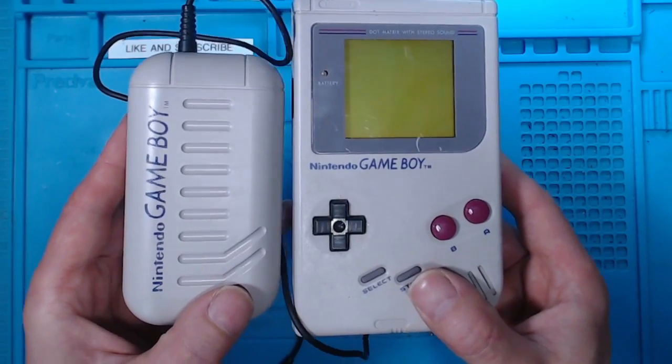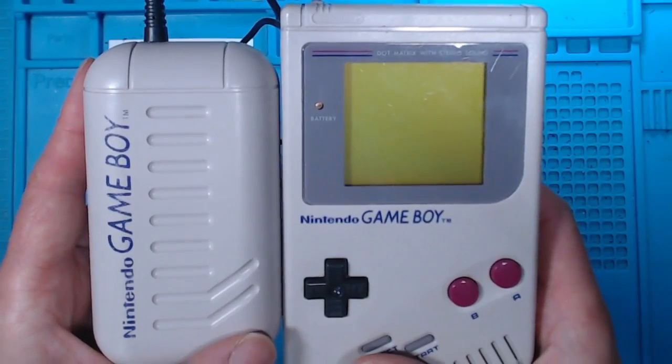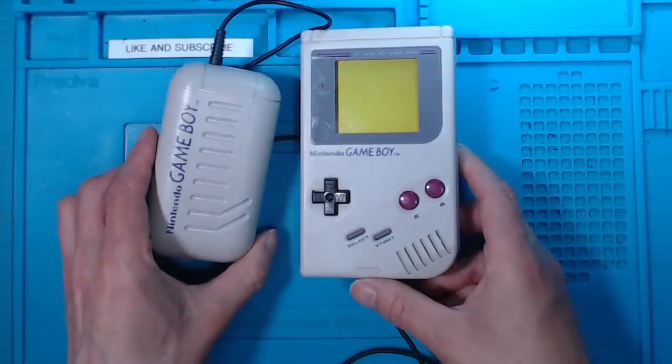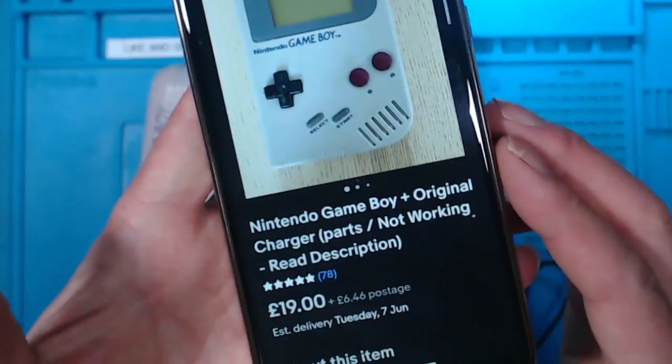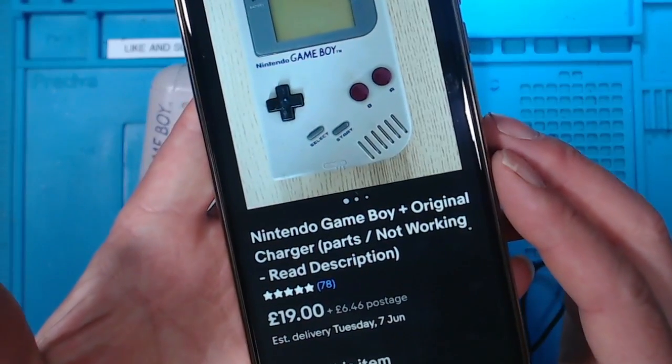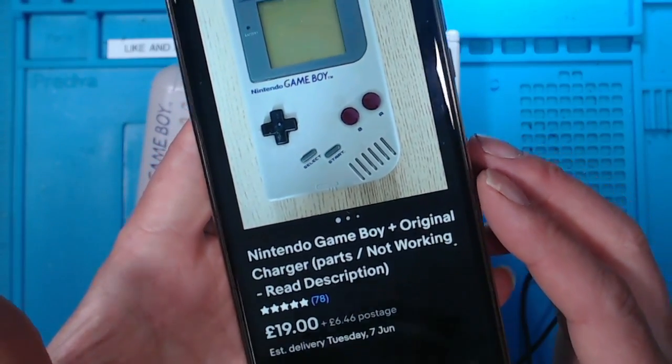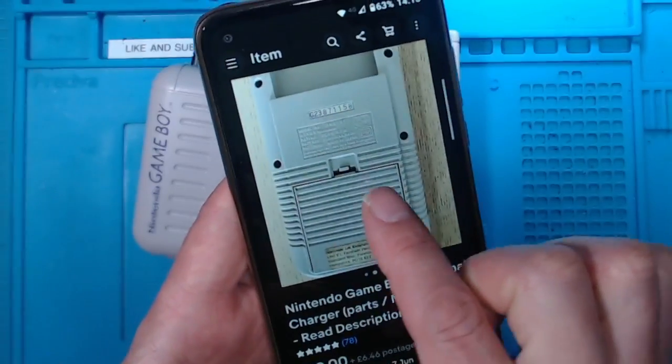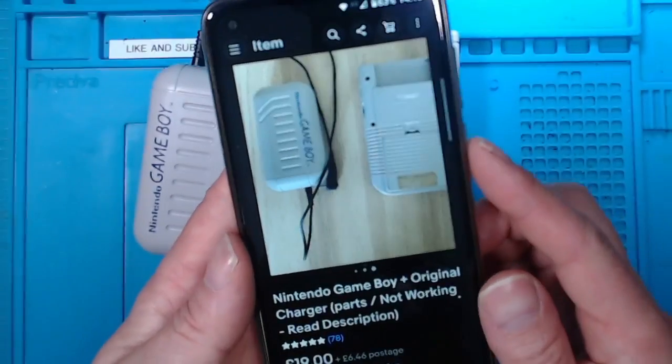I picked up this pair on eBay for about £25.50 as not working. £25.46 delivered, and there's the power pack.